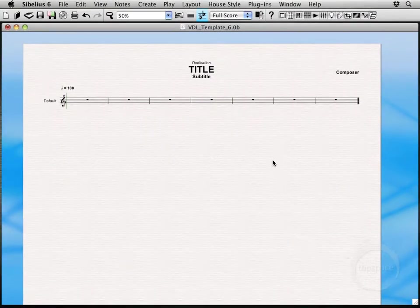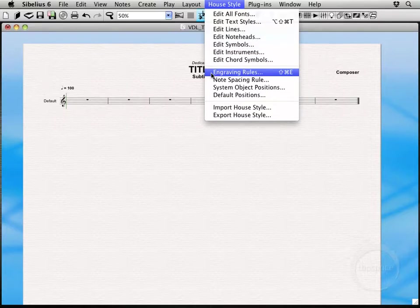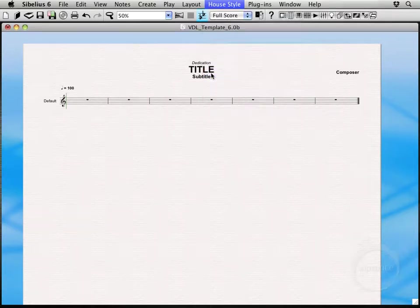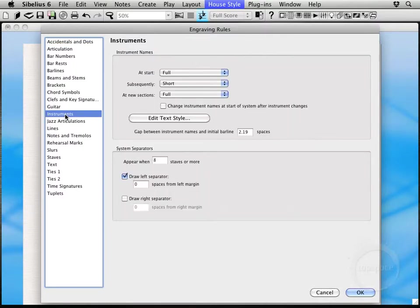Now we're going to come up here to House Style. I'm going to choose Engraving Rules. Notice Shift Command E. And there's one item here that I want to point out.